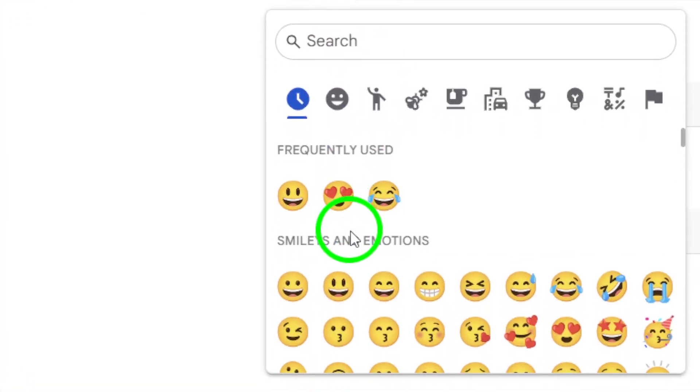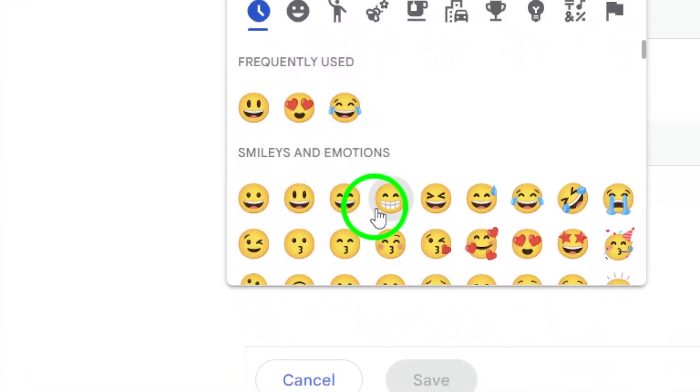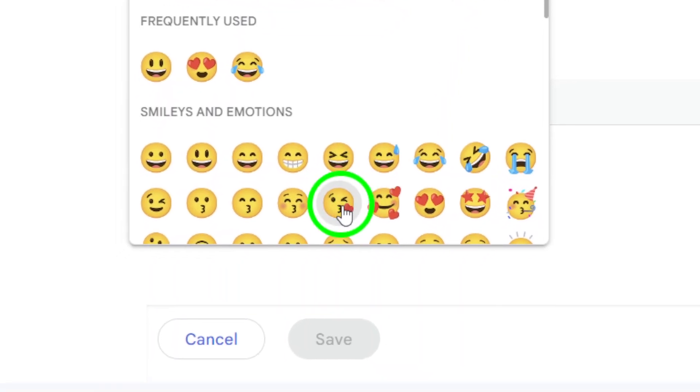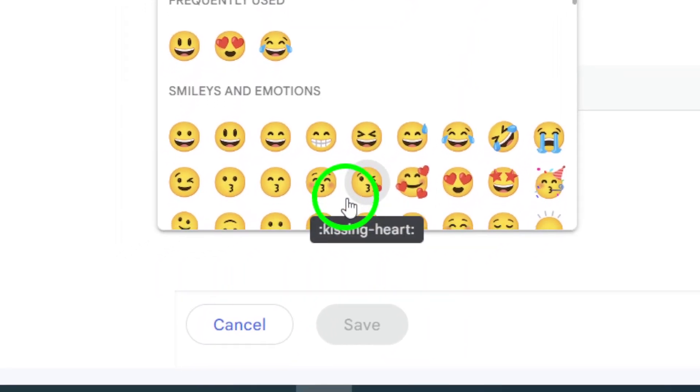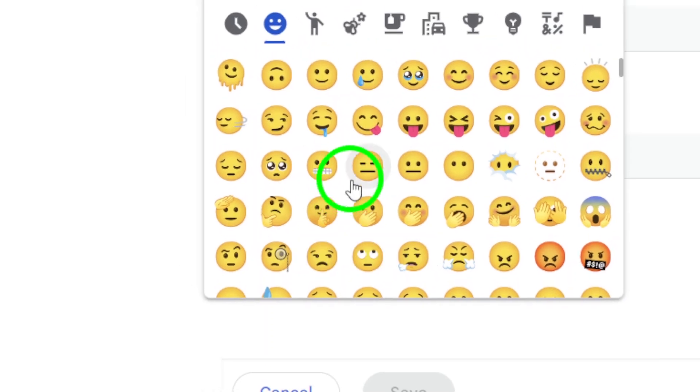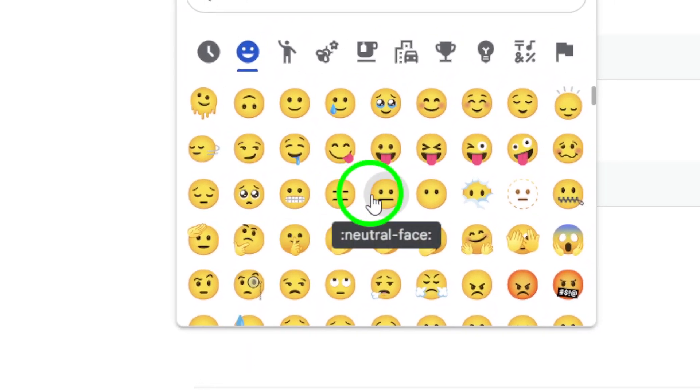Browse through the emoji options and choose one that fits your group's theme or vibe. Once you've selected your new emoji, don't forget to click Save to apply your changes.